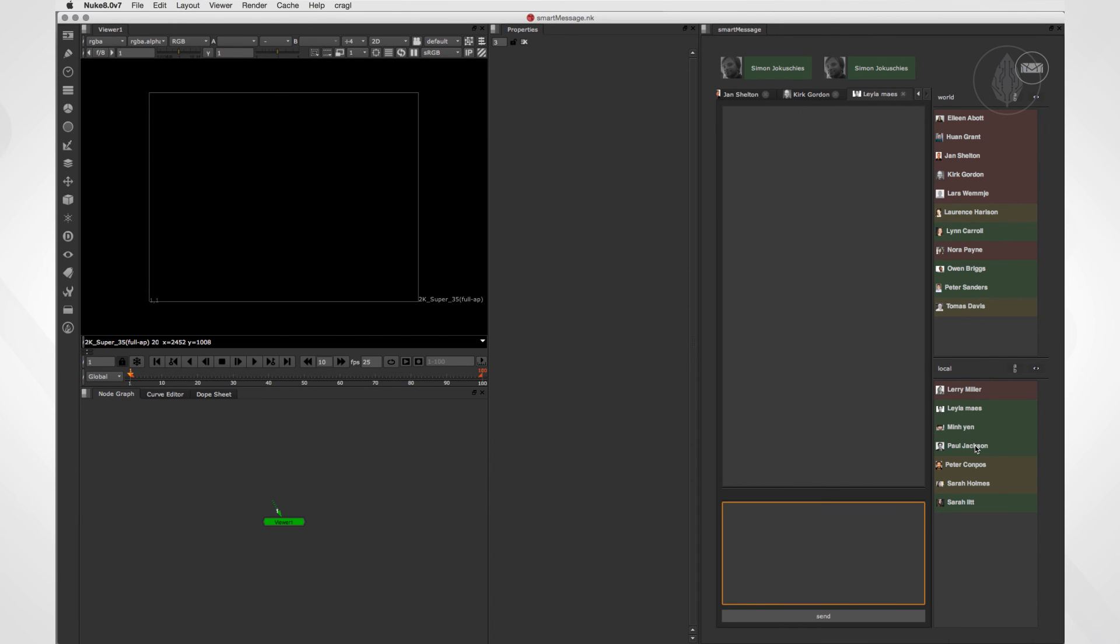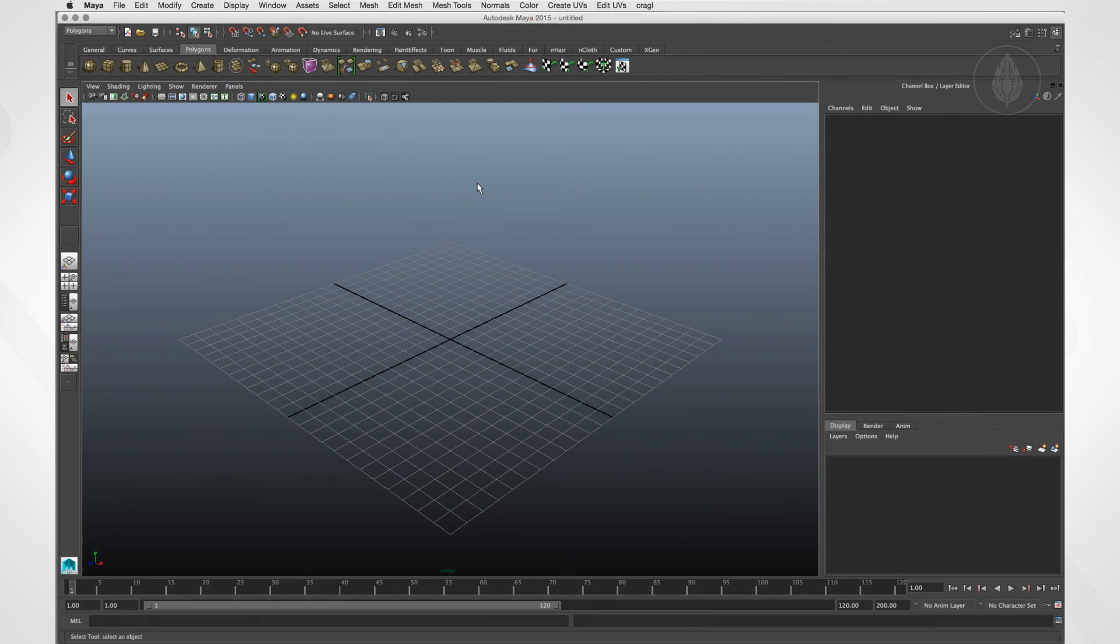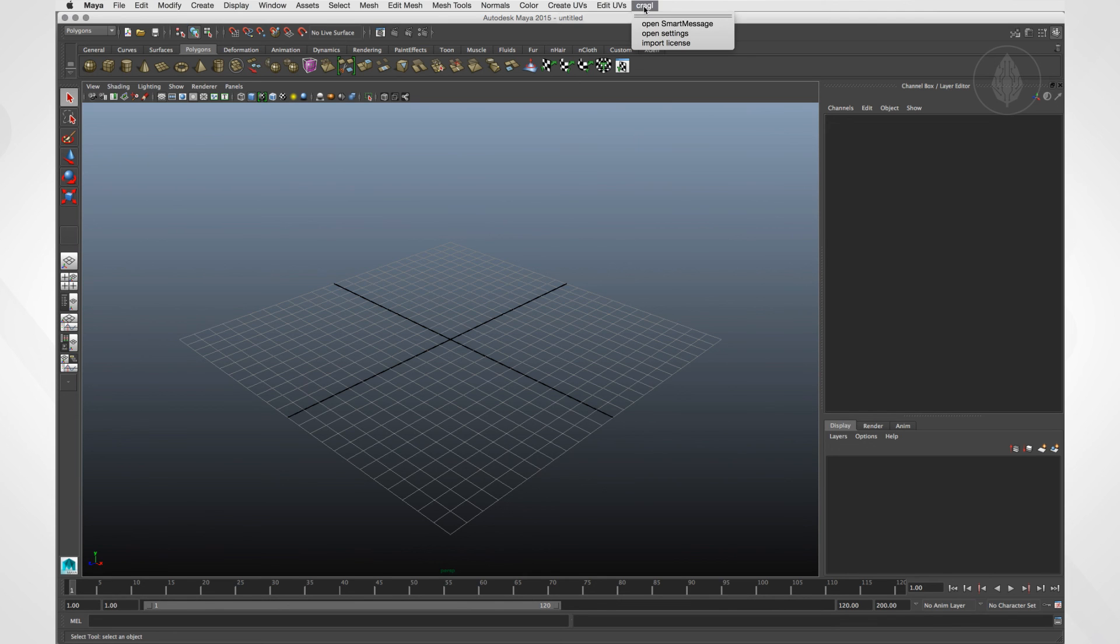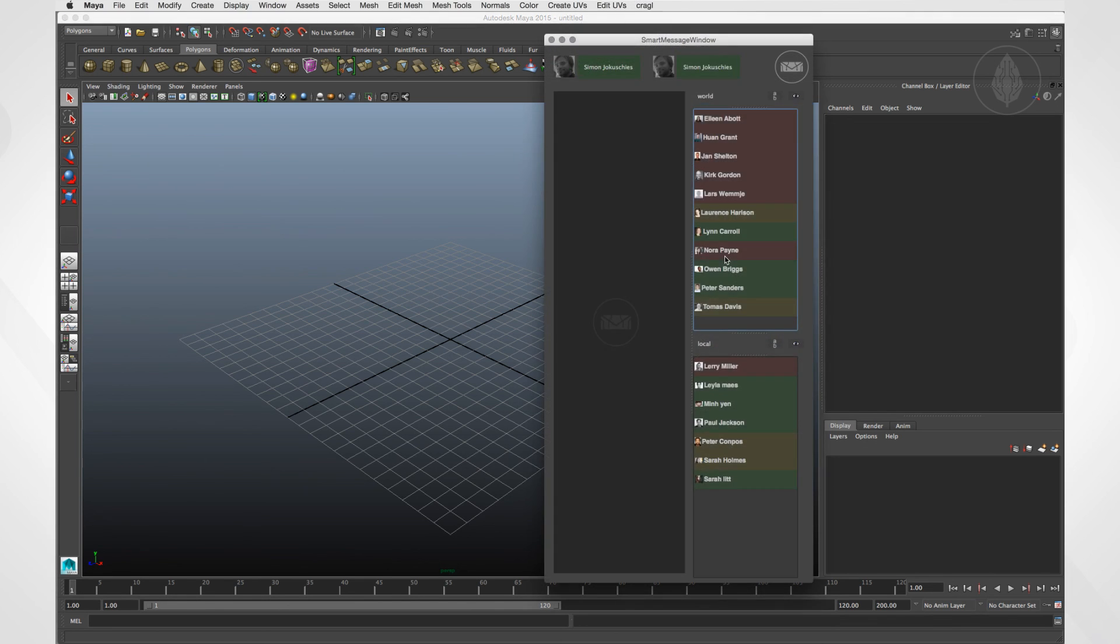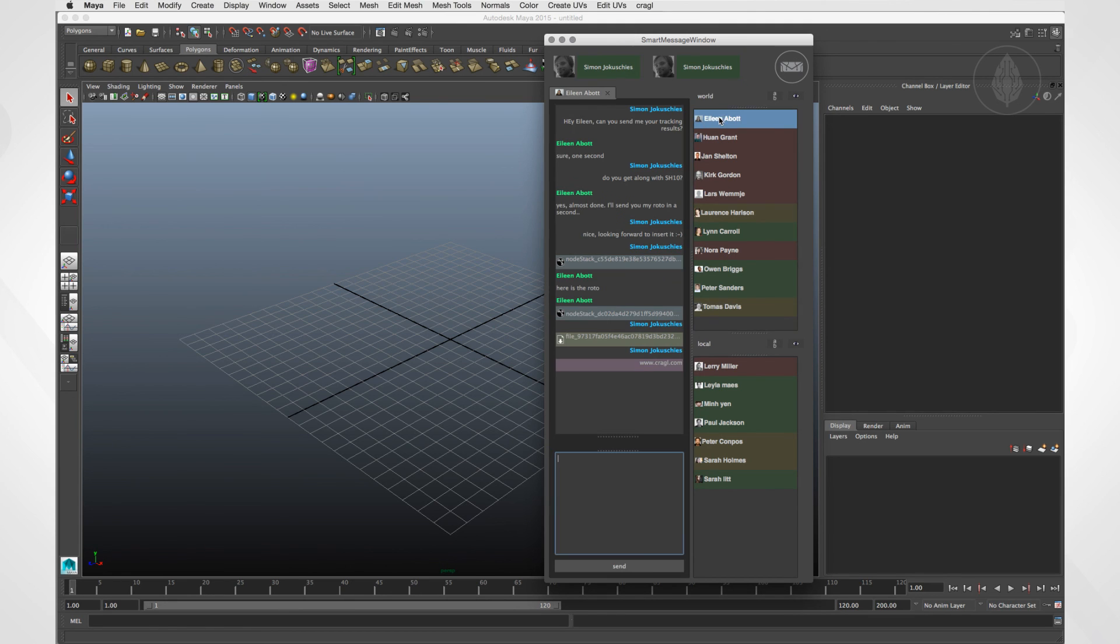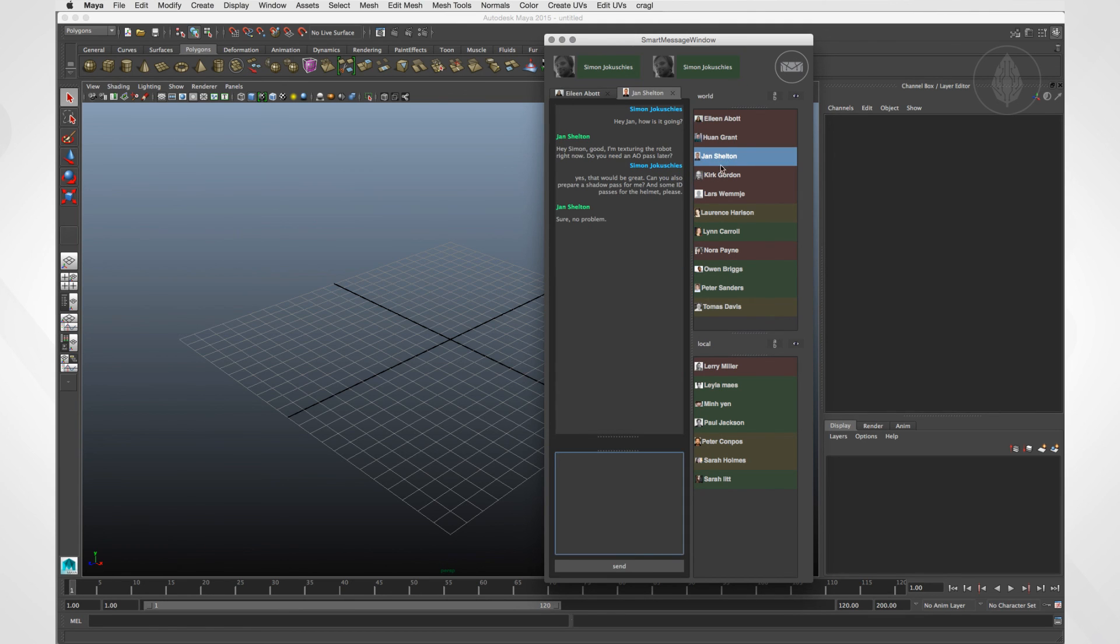Let's switch to Maya. SmartMessage can be accessed via Craggle SmartMessage. So here it looks the same and the user has the same features.